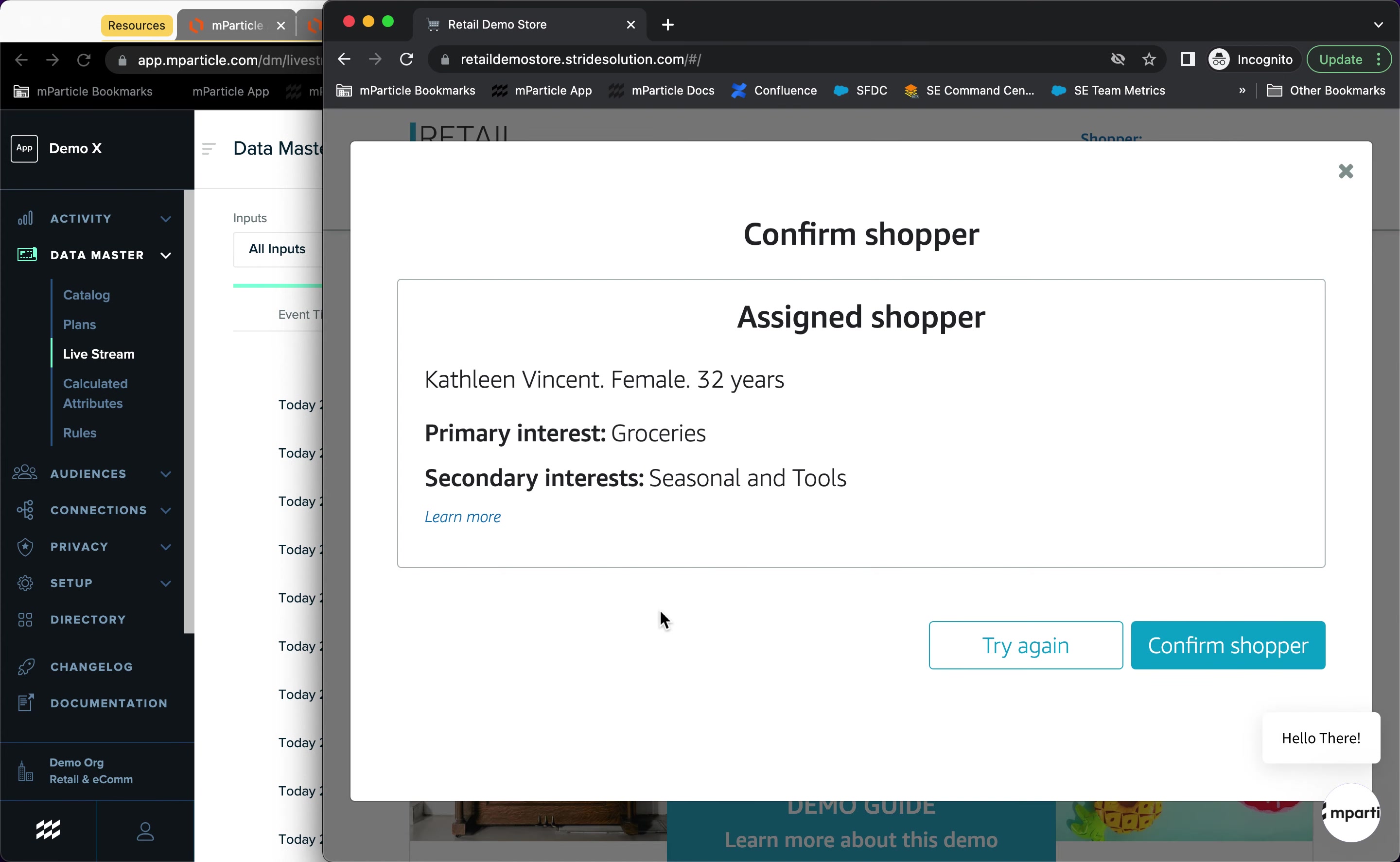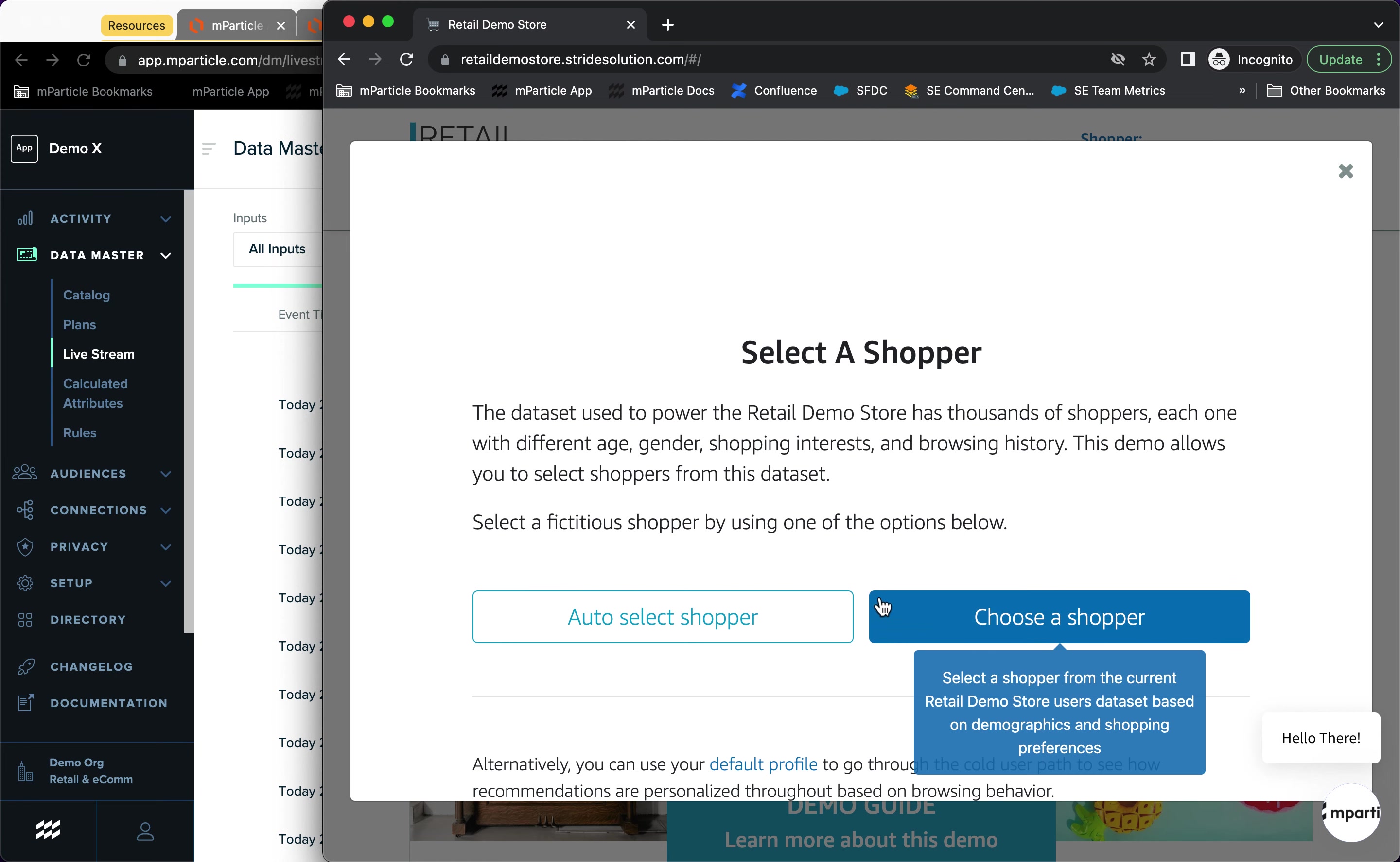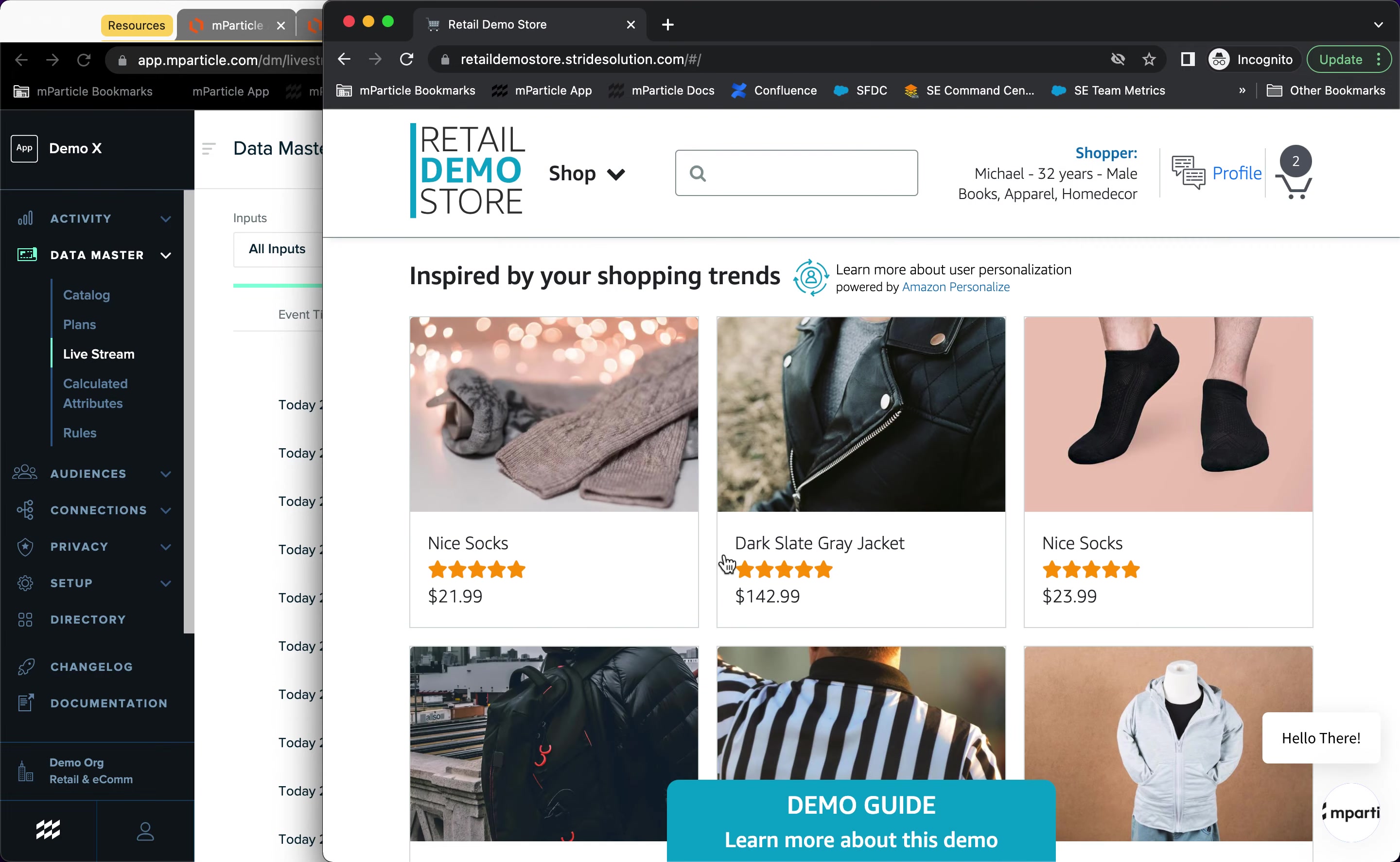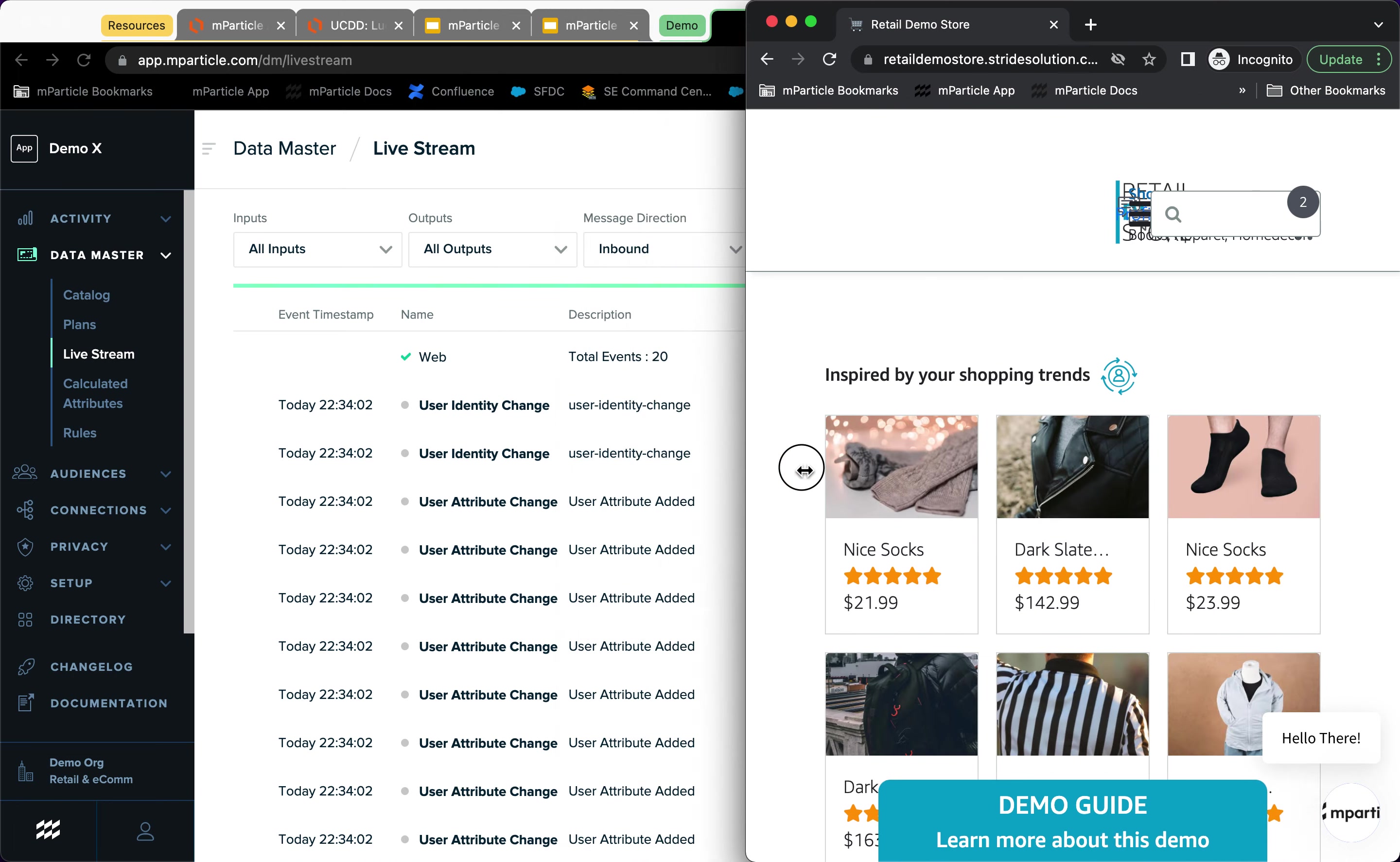So I'm actually going to go ahead and switch to a different shopper. So now let's say I am Michael Wagner, male, 32 years old with a primary interest and some secondary interest. So I have some information about this shopper. So I'm going to confirm it and I'm going to close this a little bit.